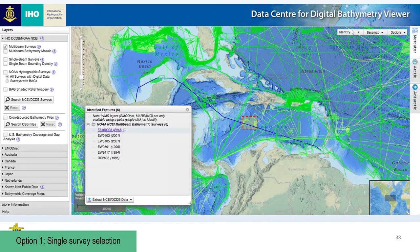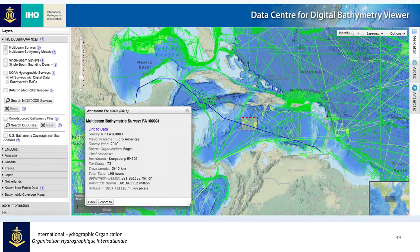Here we're looking at the track line in blue of a Fugro-collected survey. If I'm interested in just one survey — say this Fugro survey — I will simply select it in the box. The attributes for that survey will then appear, providing a bit of basic information without needing to first download the survey.